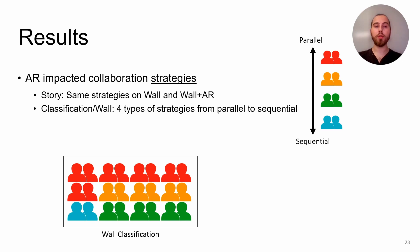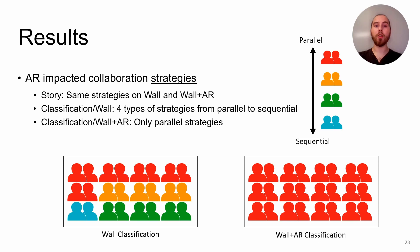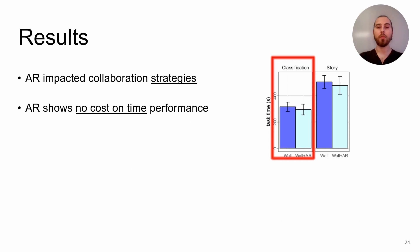And we observed that the addition of AR impacted the strategies for loose collaboration tasks. Indeed, during the classification task in the wall condition, groups displayed four different strategies from dividing the work among themselves to working tightly together on each color. For the AR condition, all pairs used AR surfaces to classify one color and divided the task among themselves.